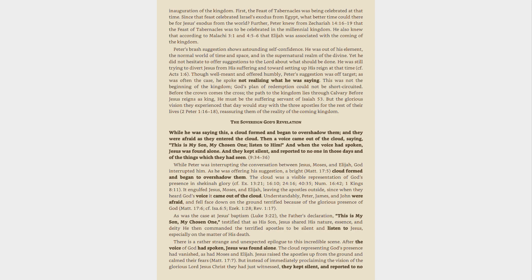The sovereign God's revelation. While he was saying this, a cloud formed and began to overshadow them, and they were afraid as they entered the cloud. Then a voice came out of the cloud, saying, This is my son, my chosen one, listen to him. And when the voice had spoken, Jesus was found alone. And they kept silent, and reported to no one in those days any of the things which they had seen, 9:34-36.